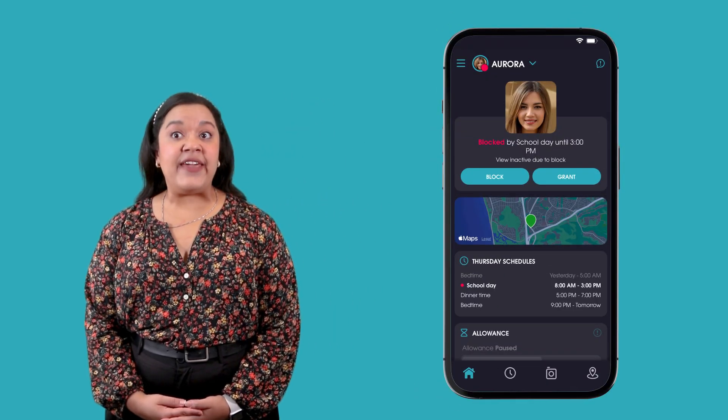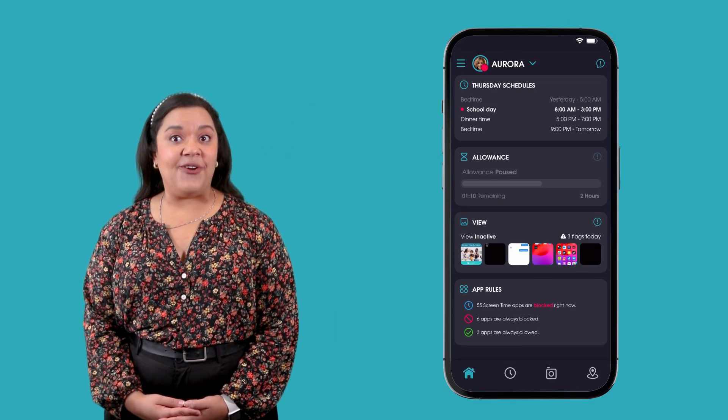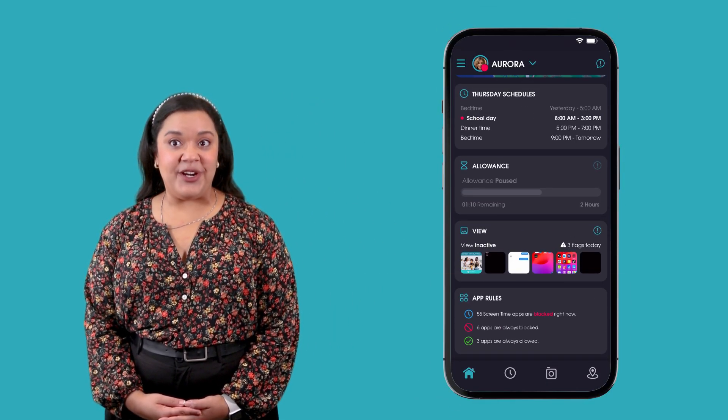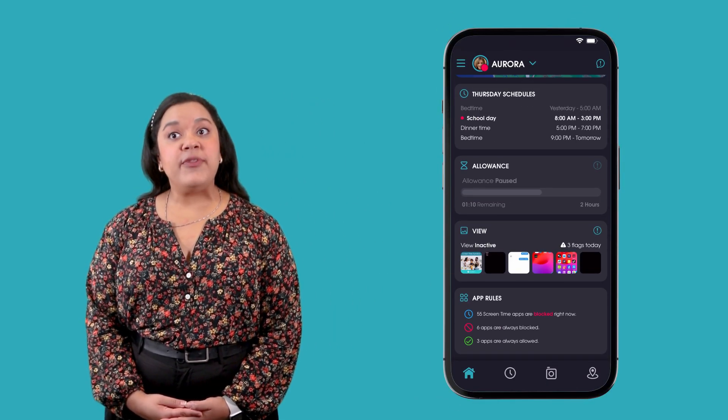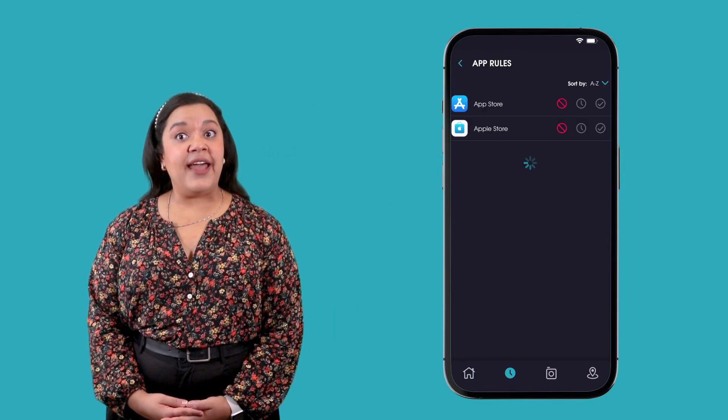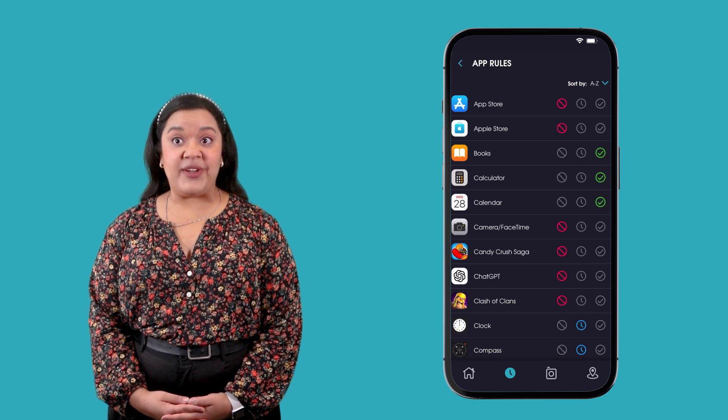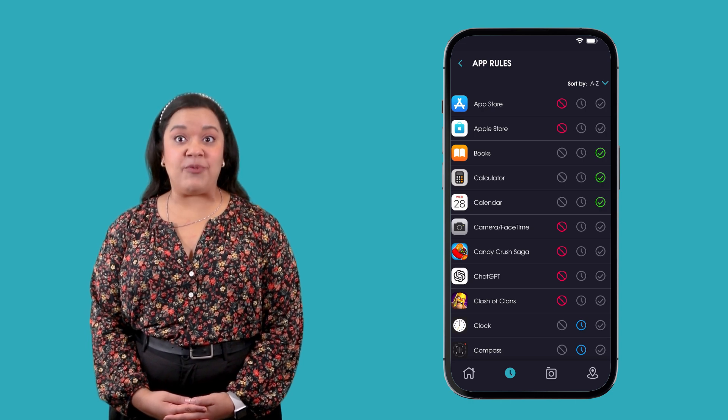To set app rules, tap on the app rules tile on your dashboard or tap the rules button at the bottom of the screen and go to app rules.